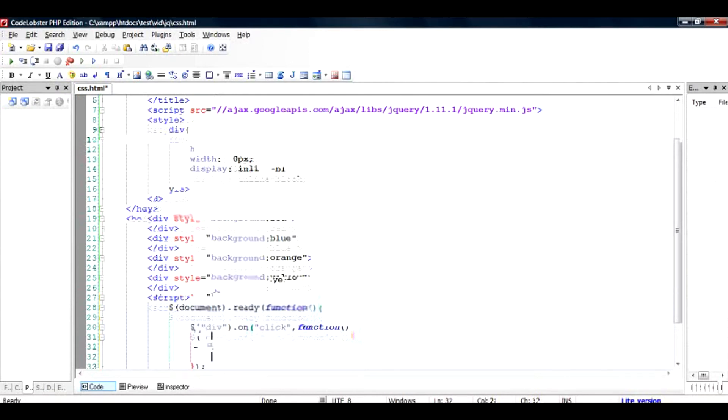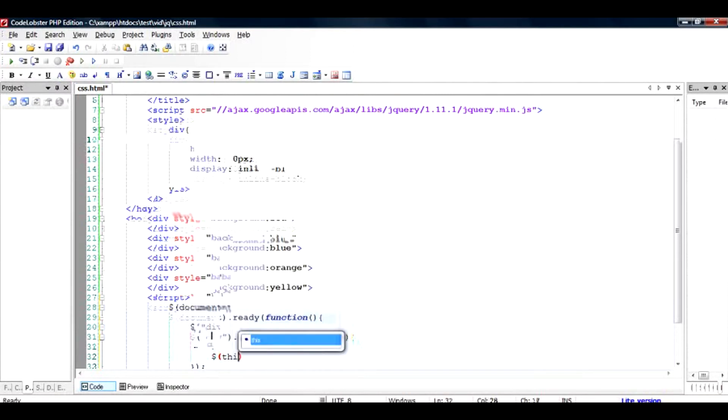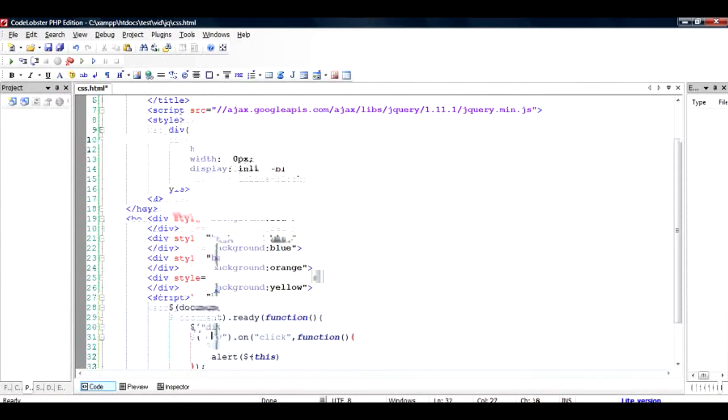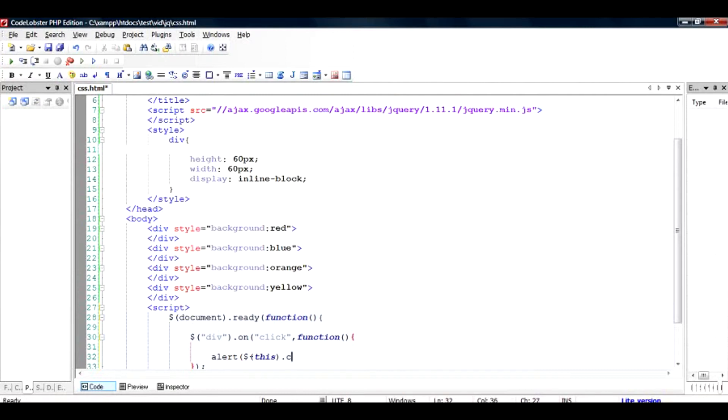What is inside this function body is we have to take this dollar this, which is the div since we are inside the div object, and we have to alert this. So we alert dollar bracket this dot css, and then we say background color.